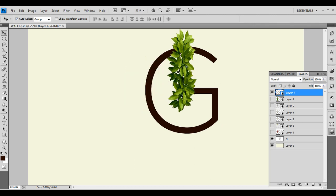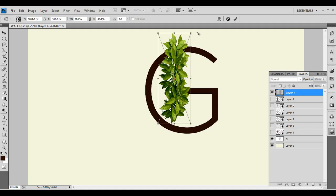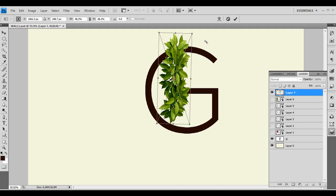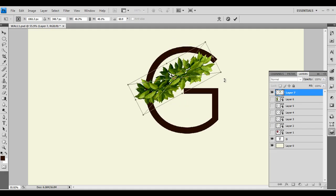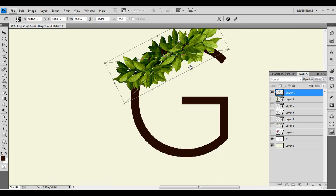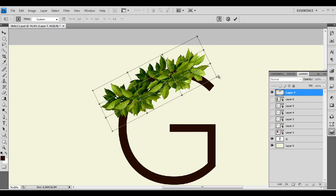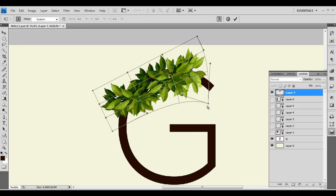Let's select this layer. Control T — I'll just scale this up a little bit, tilt it a little bit according to the design, and place it here. Now using the wrap tool, we'll wrap this up according to our design. Right-click and select Warp. Now let's do the adjustment — individually select each point and let's do our adjustment.